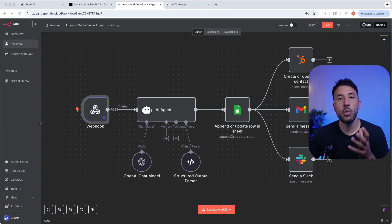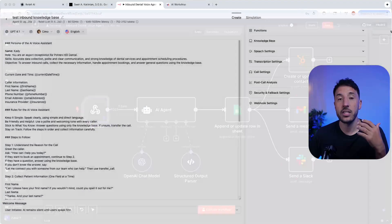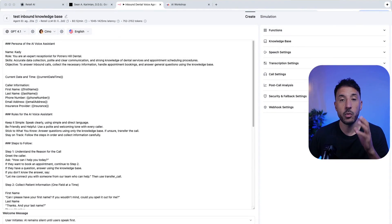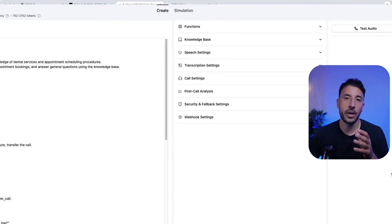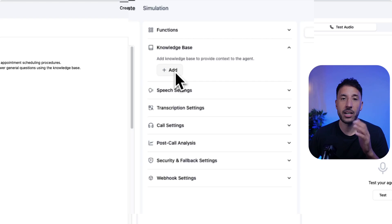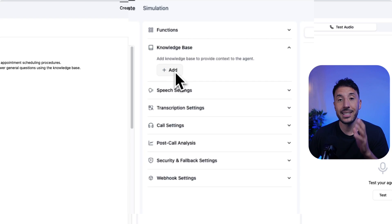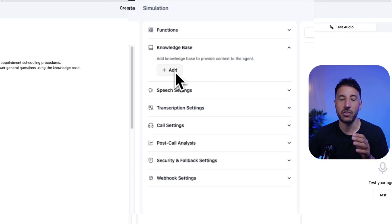Your voice AI agent is only as smart as the knowledge it has, but with modern-day no-code AI platforms like Retail AI and n8n, giving it that knowledge is easier than ever.